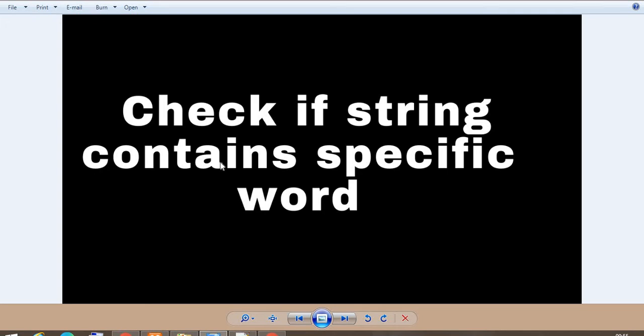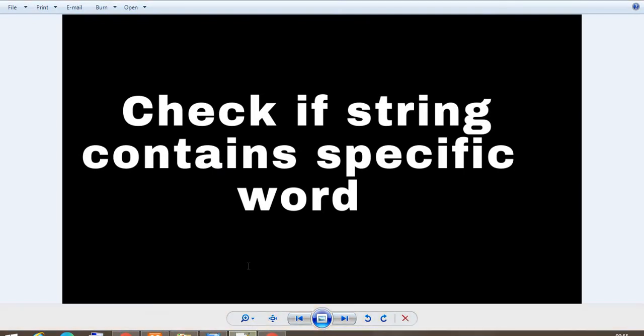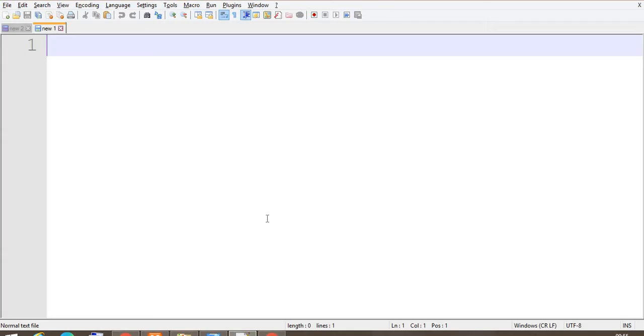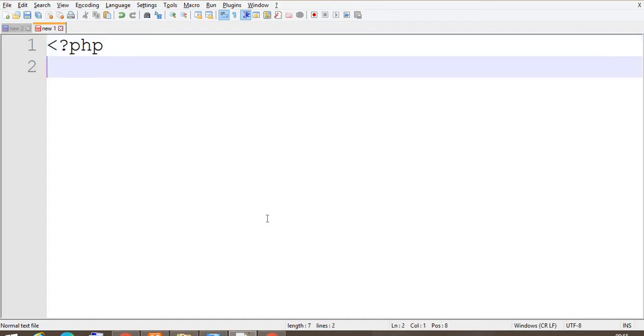Hello friends, in this video we are going to check how to check if a string contains a specific word in PHP. So let's start writing the code for that. Start with the PHP tag and save the file.